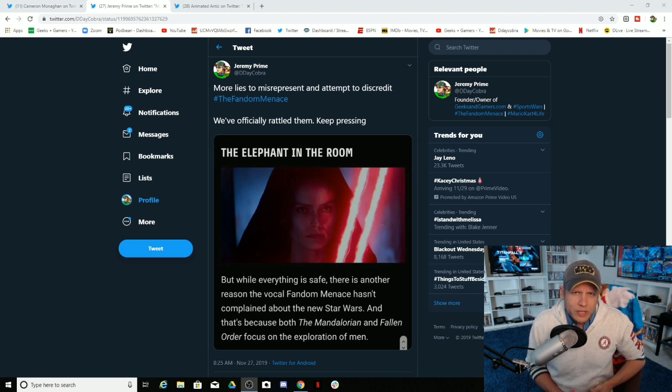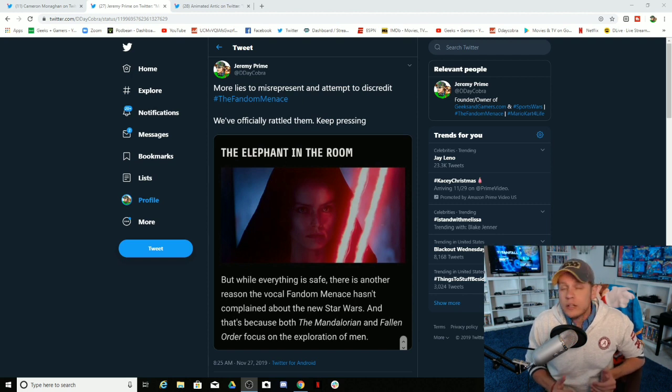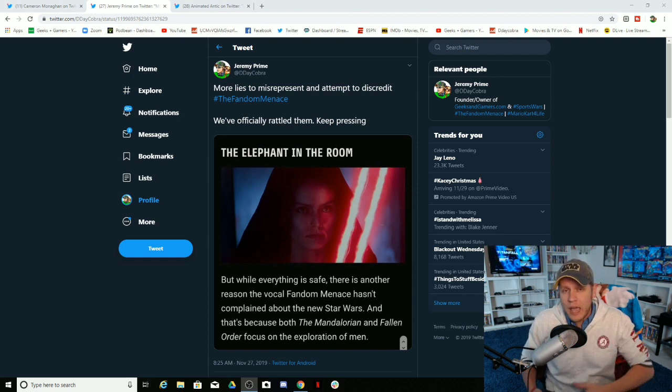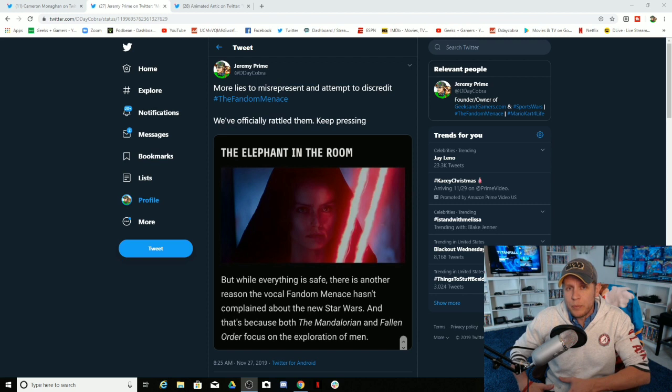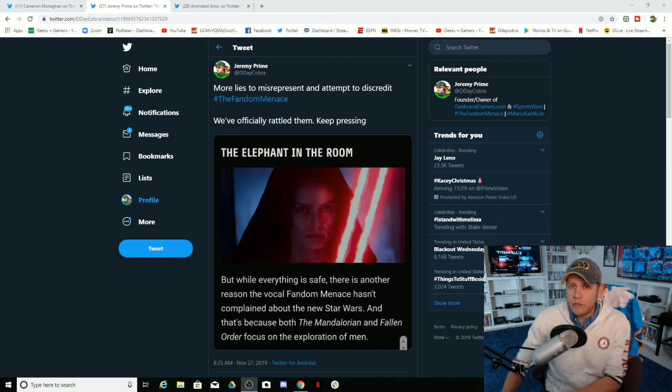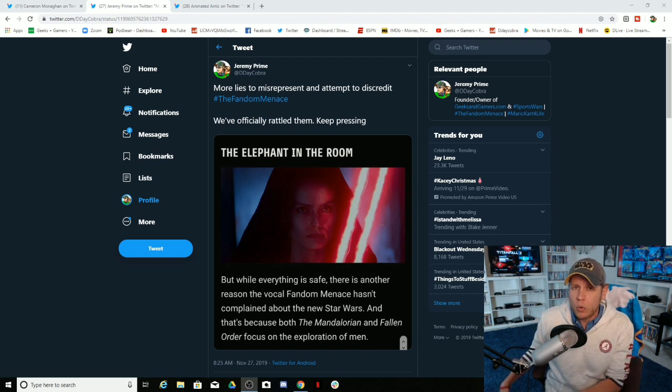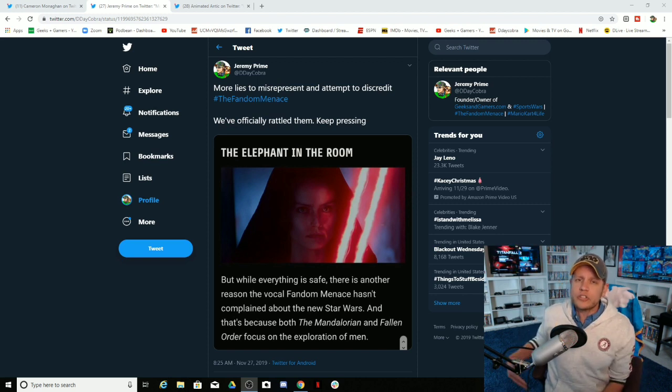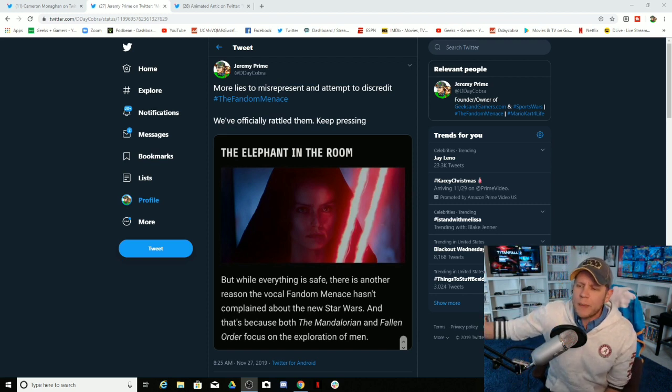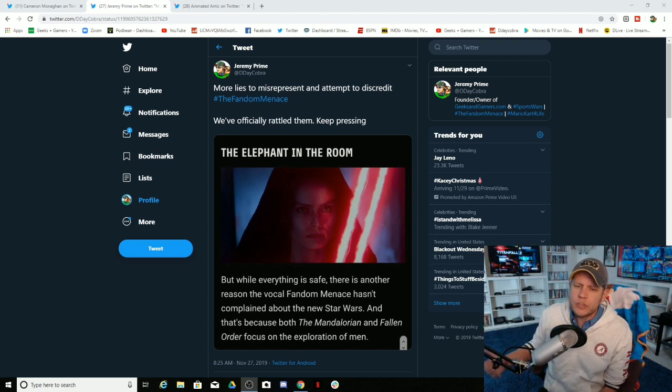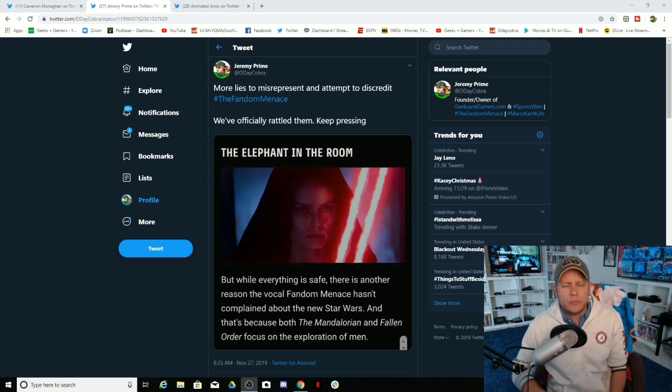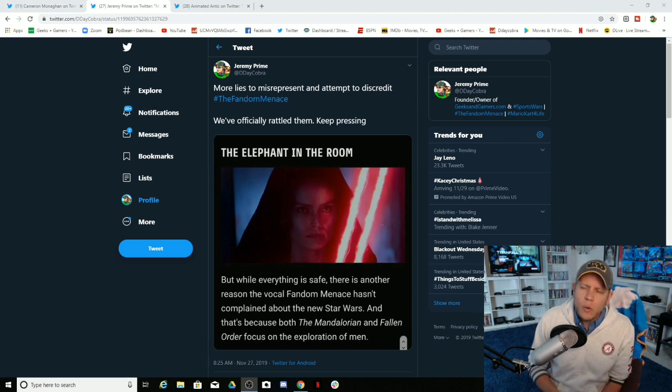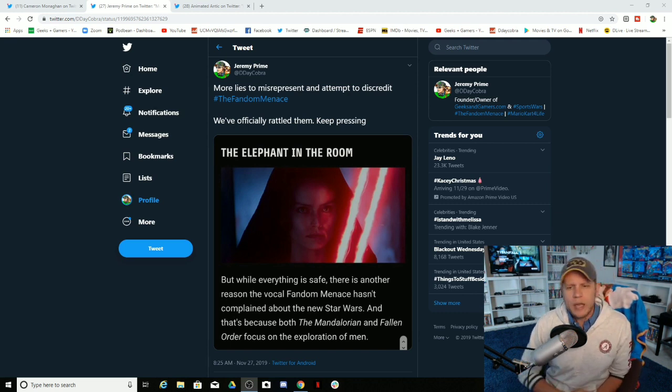You're really pulling the identity politics card to now say that the reason that the people that you say could never be happy with Star Wars, now you're saying that the reason they are happy with Star Wars is simply because it follows the exploration of men. Do you know how ridiculous you sound?